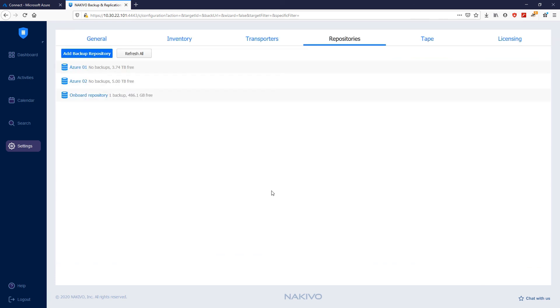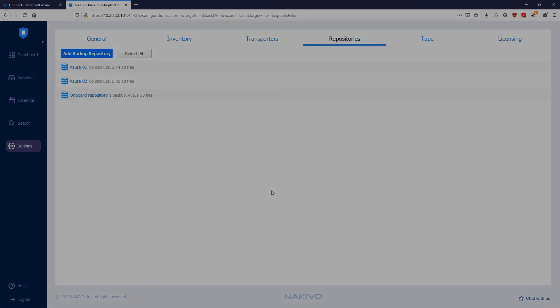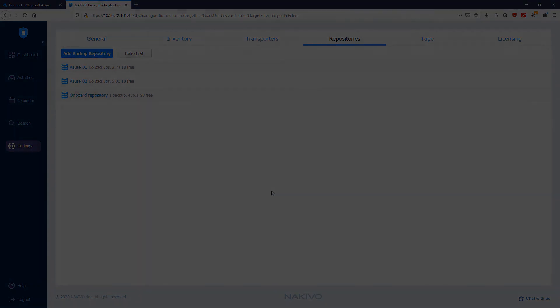You've created the backup repository, which is located in the Azure storage account. This backup repository, just like the previous one, can be easily used as a destination for any backups and backup copy jobs. You've created the state architecture.